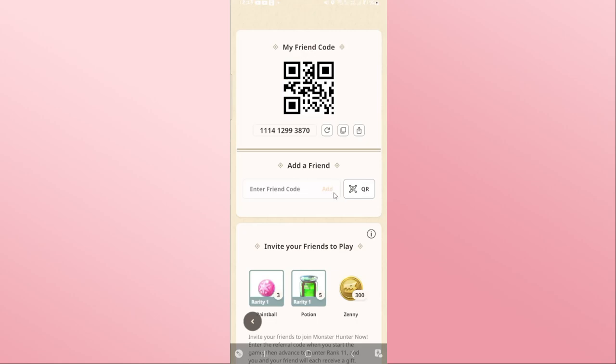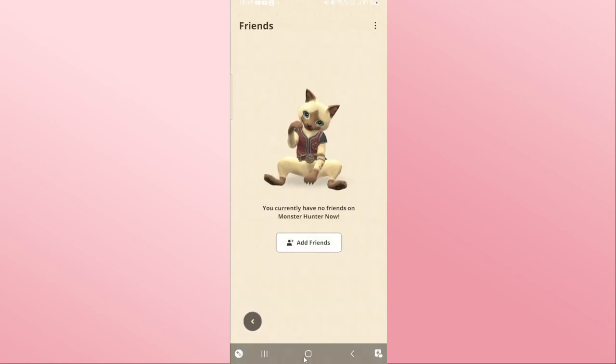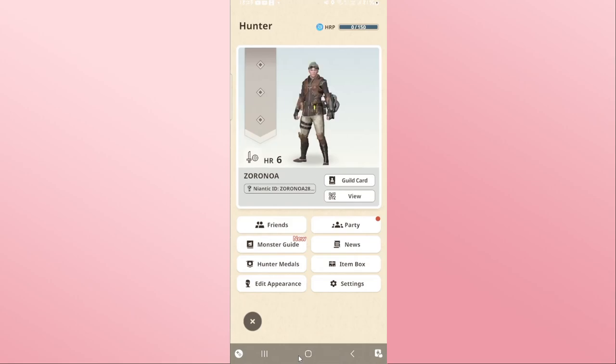After entering the code and tapping on the add button, the referral code will be added onto your Monster Hunter account right away and you will be given the reward as well.